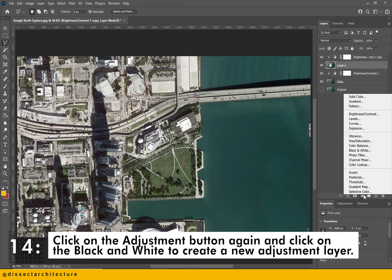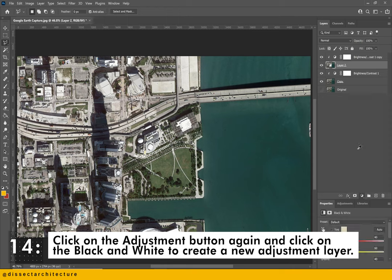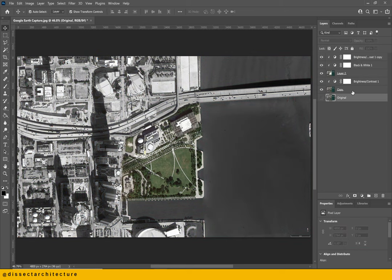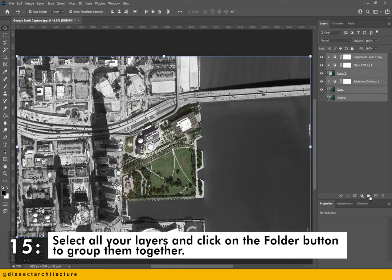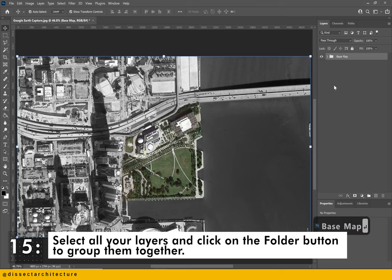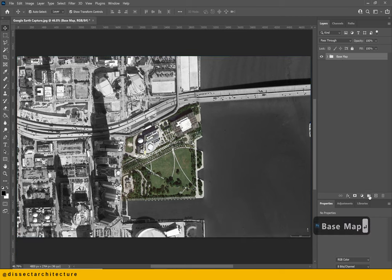Click on the adjustment button again and click on black and white to create a new adjustment layer that will turn the surrounding area of the site into a black and white coloring. Let's get organized — select all your layers and click on the folder button to group them together. I'm renaming this folder to 'base map' and creating a new folder called 'water'.